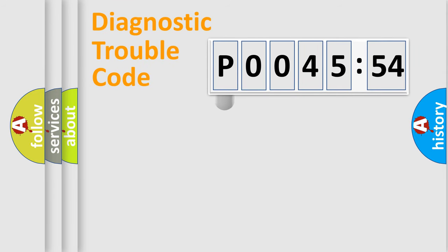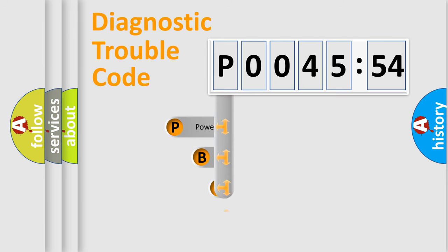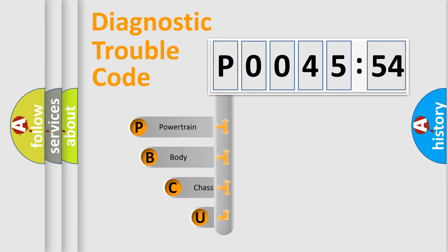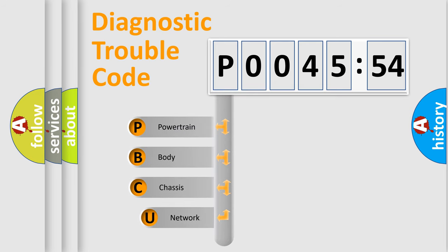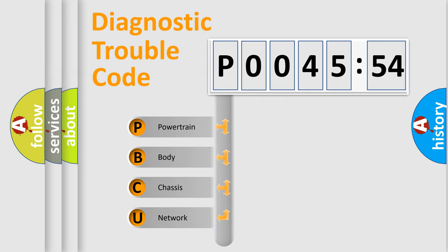First, let's look at the history of diagnostic fault code composition according to the OBD2 protocol, which is unified for all automakers since 2000. We divide the electric system of automobile into four basic units.